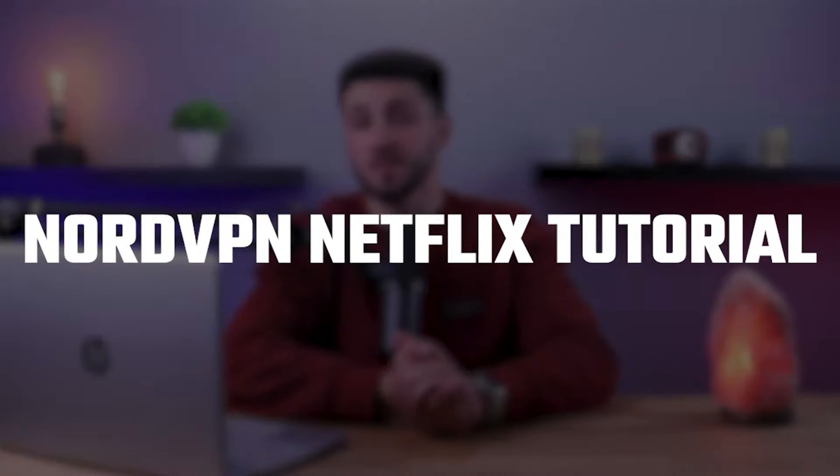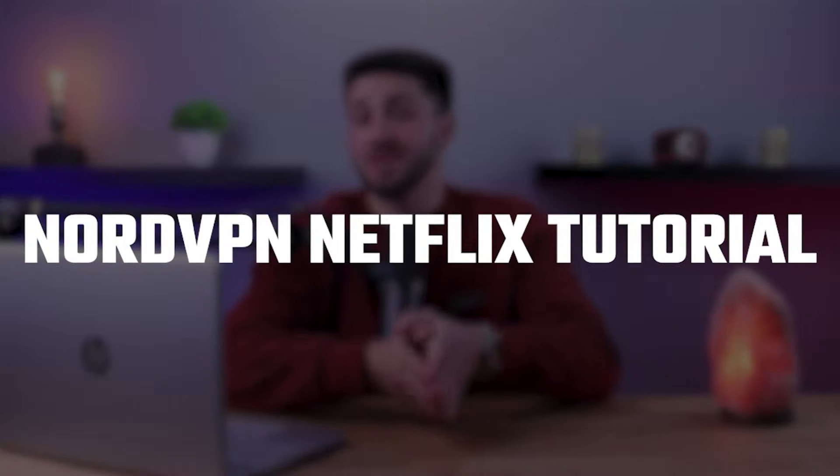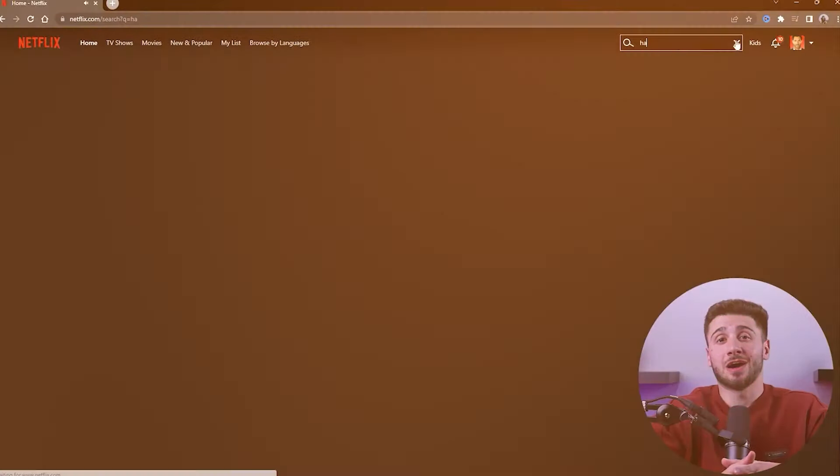Hey guys and welcome back to our channel. In today's video I'll be showing you how to use NordVPN to change your Netflix region and address any problems that may occur.